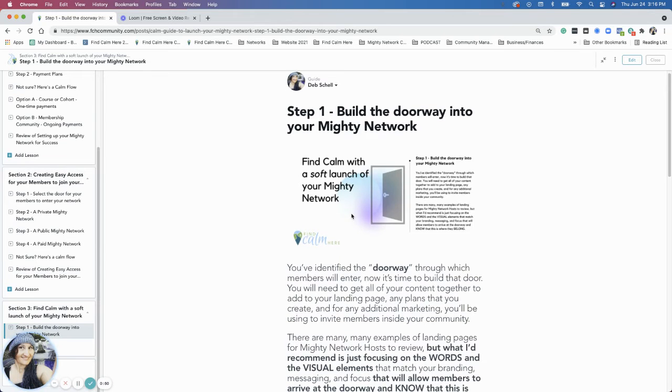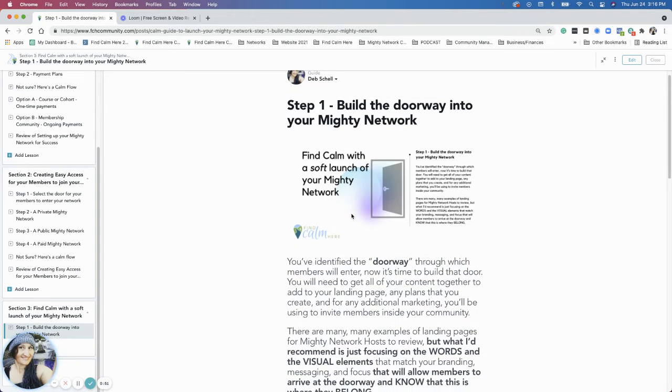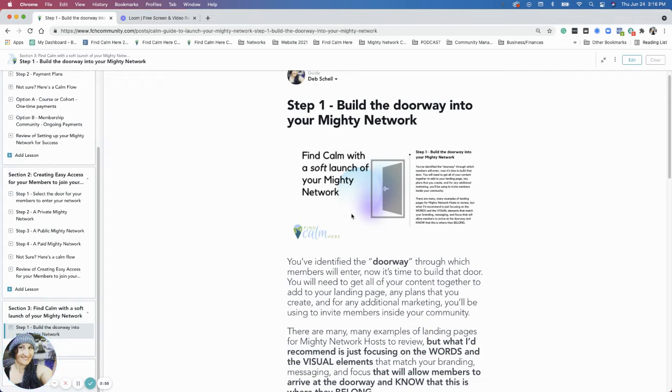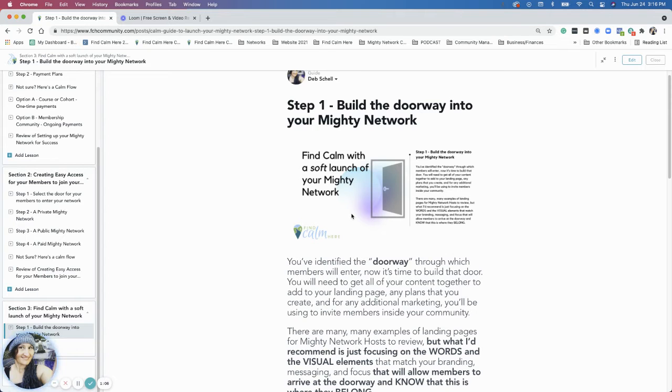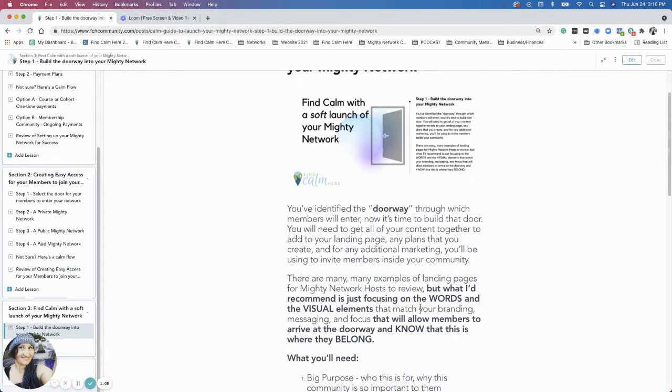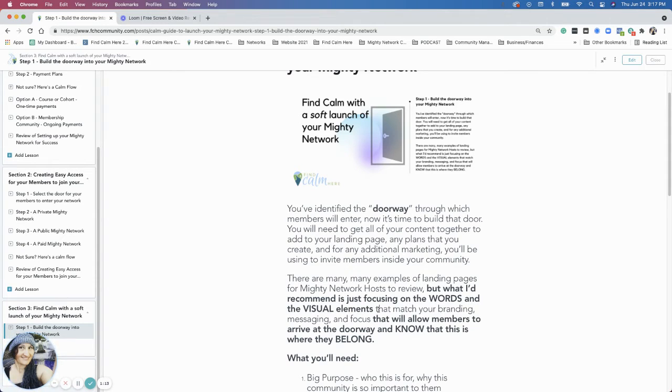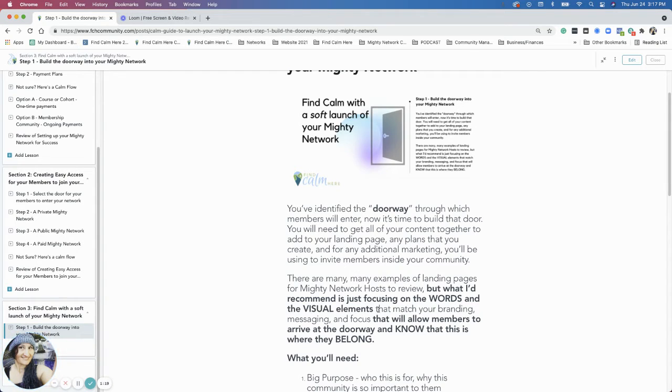So to build the doorway, there's a few things I could go into a lot of examples about. There's a lot of different thoughts around the landing pages, and there's lots of examples out there. But what I'd like to see is if you could focus on just returning to the words and the visual elements that match the branding, the messaging, and the focus, so that members know as soon as they land on your page that this is the place for them and that they belong there.